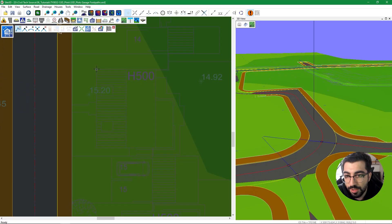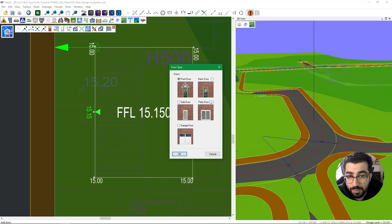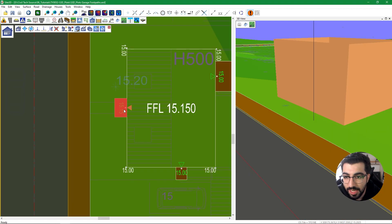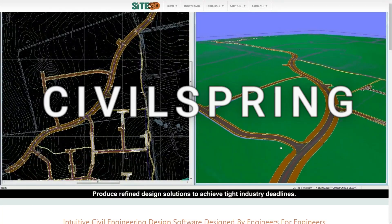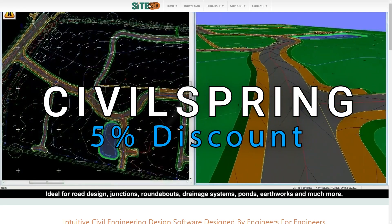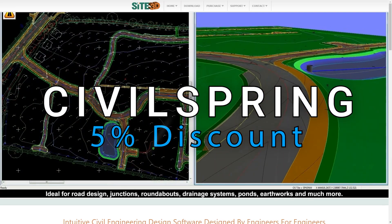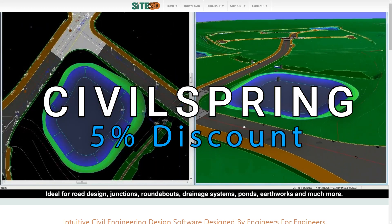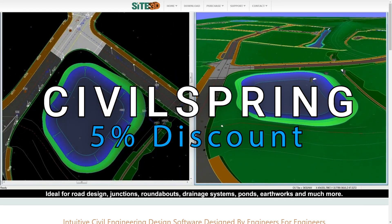In this tutorial, we're going to look at how to create plots, how you can assign doors, and then from doors connect them to footpaths that will connect to the proposed roads, and how you can tie in your garages through the driveway with the proposed road. I'm also excited to announce a new promo code for Sci3D: use CivilSpring to get 5% discount on your new license. The promo code is valid until the 31st of May. Without further ado, let's begin.